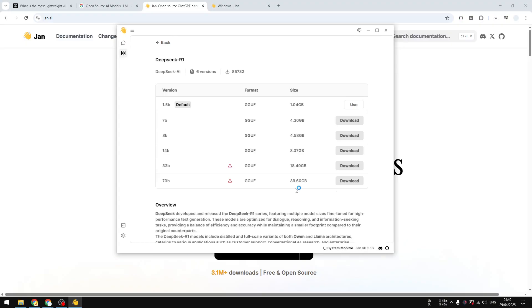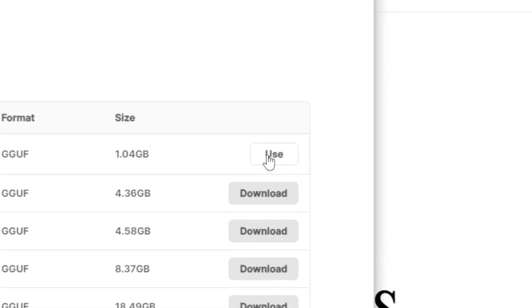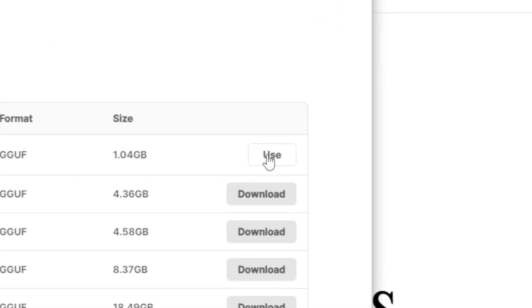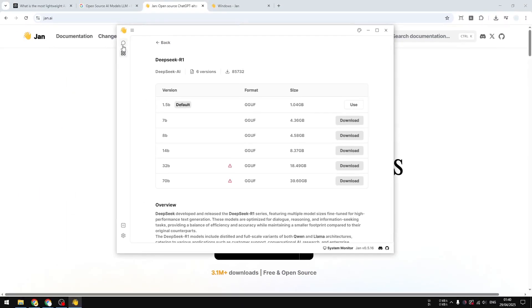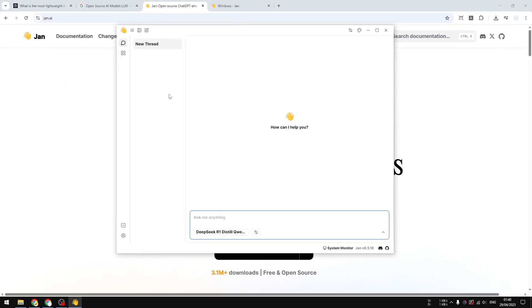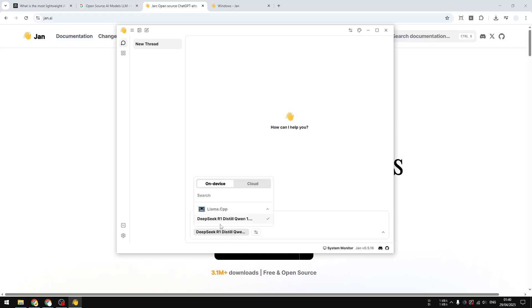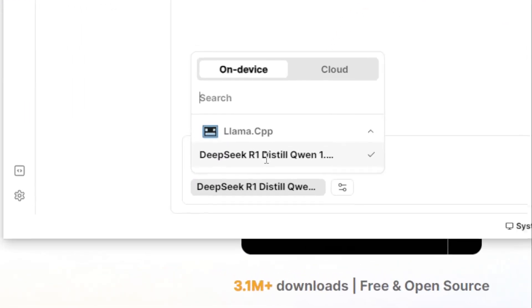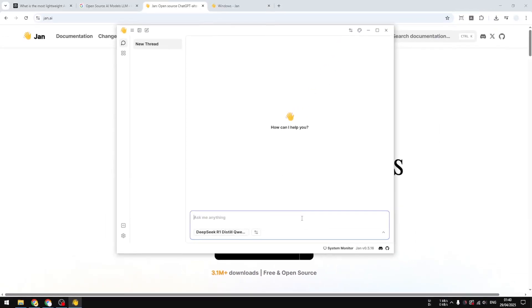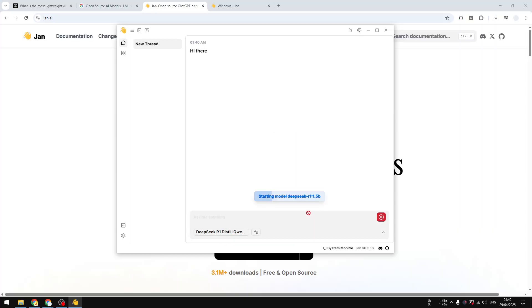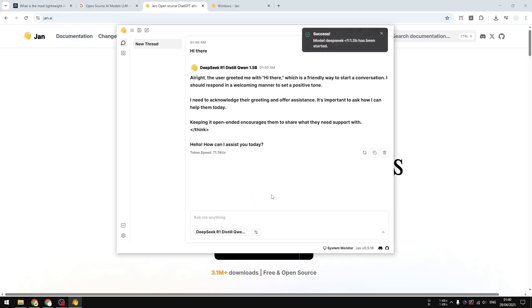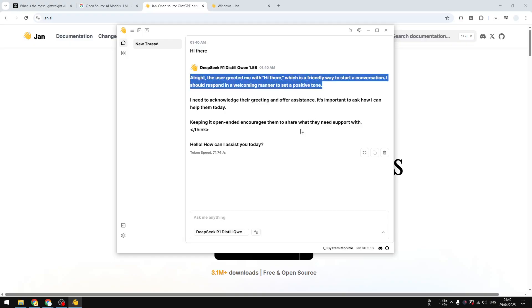Alright, now the model has been downloaded and you can click the use button right here, or you can also just go to this thread menu and you can select the model that you want to use. In this case, I'm using DeepSeek R1 with 1.5 billion parameters. Let me just give it a try. I'm going to say something like hi there, send a message, and it will initiate the model. Usually it's going to take quite a while to start a model, but after that you can just have a nice conversation normally. So I would say this reasoning model, and that's why there is this reasoning process. That's quite interesting.